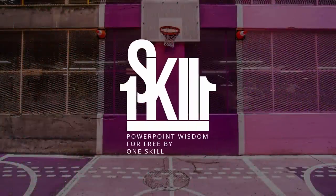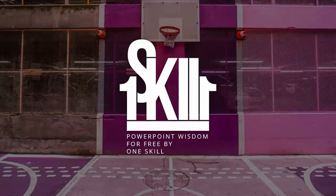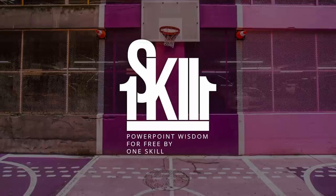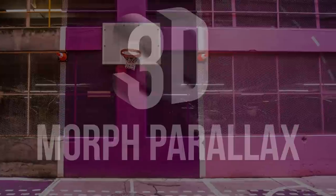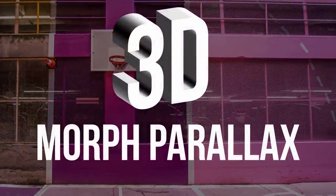Hello ladies and gentlemen, it's your Mem1 skill constantly pushing the limits of what is possible in PowerPoint. Today's video is all about 3D Morph Parallax.